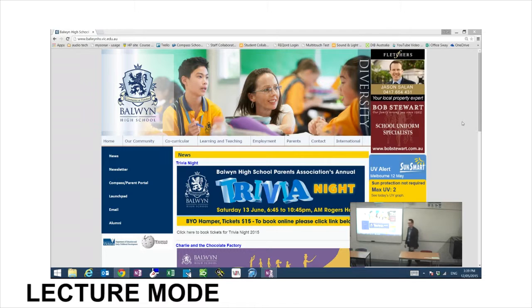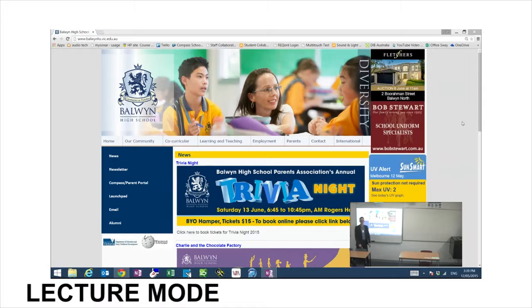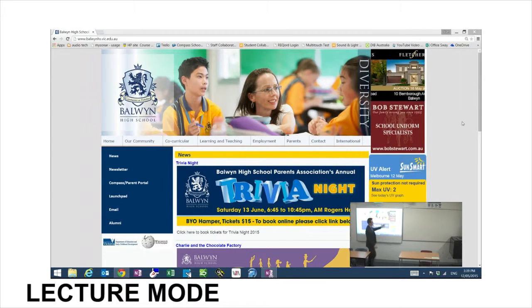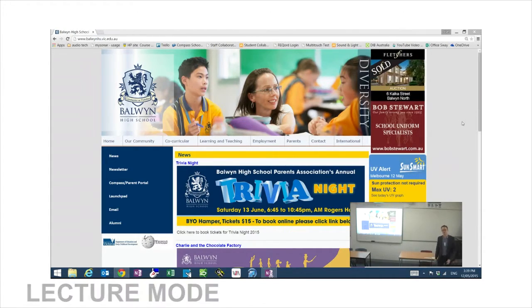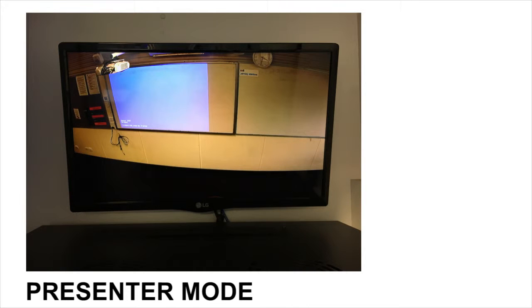The second capture mode is lecture mode. Lecture mode sets the system to record in full screen the VGA or HDMI input, and this is then overlaid in one corner with the video image from the rear teacher-facing camera. The result is a final recording that features a full resolution view of the connected device and a video image of the teacher or presenter in one corner.